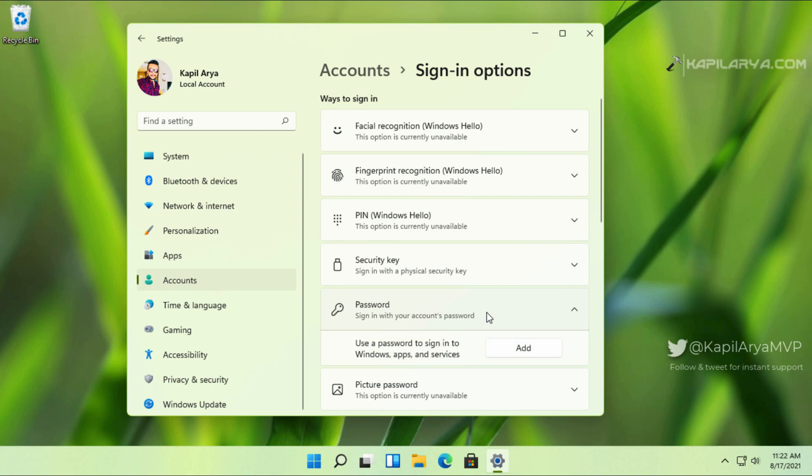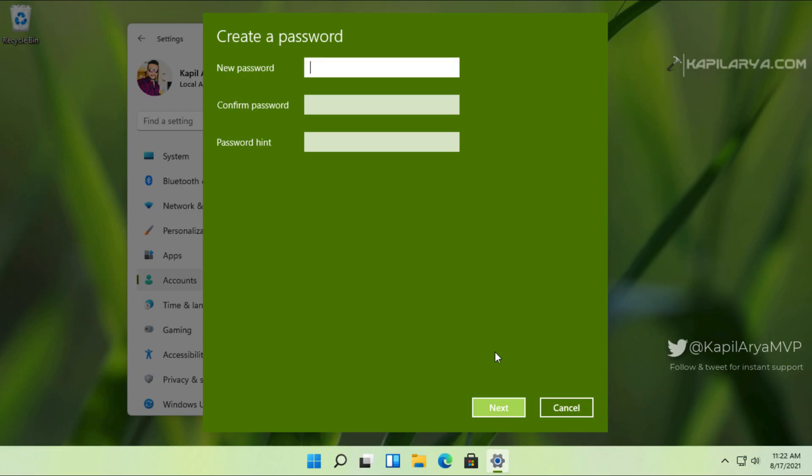here I have an Add button. That means I do not have a password here. So first of all, we will add a password to this account.